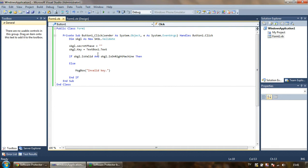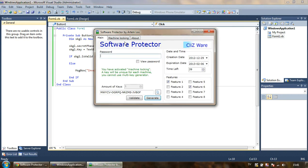That was it about Software Protector's machine code feature. Don't forget to enter a password before you generate any key, because the password is the most significant part in key generation. Thank you very much, and please subscribe if you liked this video — see you next time.